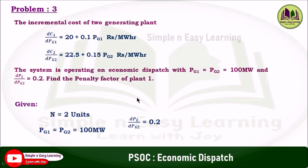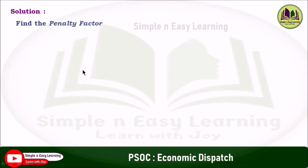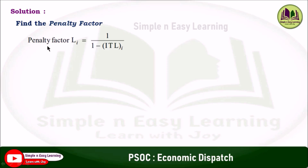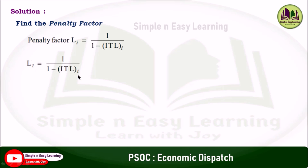In some problems, the cost function is given instead of the incremental cost. In such cases, we need to differentiate the cost function to get the incremental cost. For the solution, the penalty factor Li = 1 / (1 − ITL_i), where ITL is the incremental transmission loss. So L1 = 1 / (1 − ITL_1) and L2 = 1 / (1 − ITL_2).